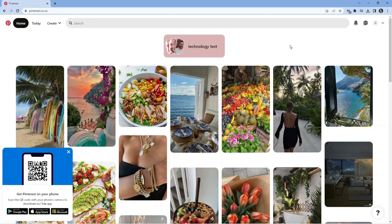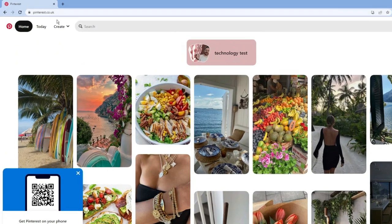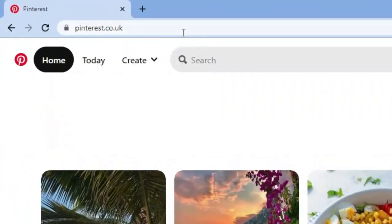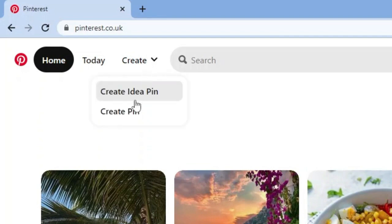As you can see up here, what you're going to want to do is if you just come up to the top left hand corner, you've got this create option up here. So what you want to do is go ahead, give this a click and then click on to create a pin.